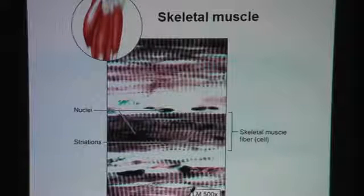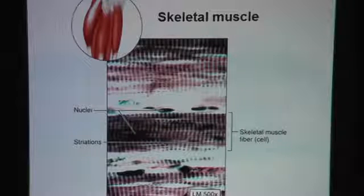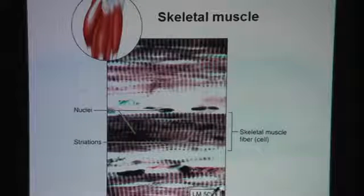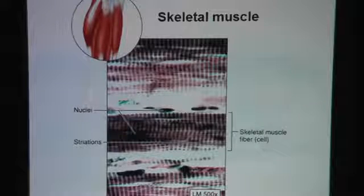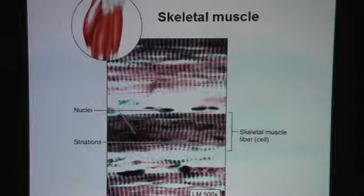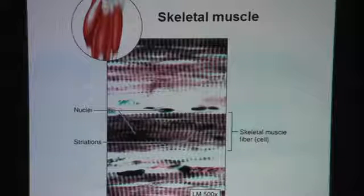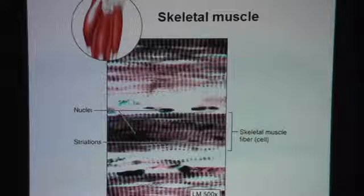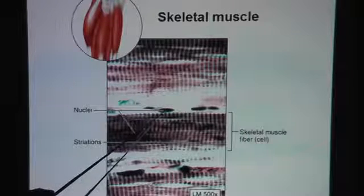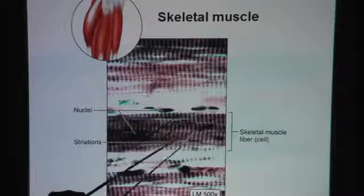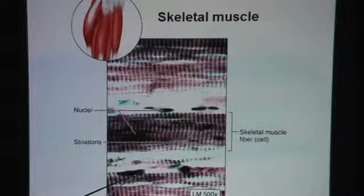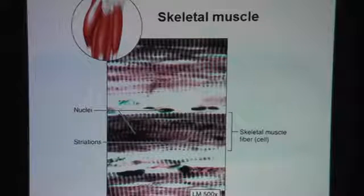Notice that we call it muscle fiber and not a muscle cell. The reason being, unlike the typical cells you've been looking at, muscle fibers are muscle cells that have fused together in the past, so there is more than one nucleus in each muscle fiber. The nuclei are pretty easy to see — they are oval dots found at the edge of the muscle fiber.